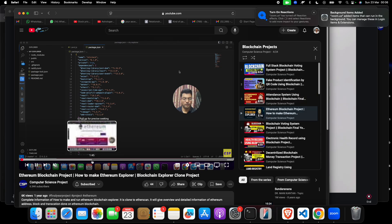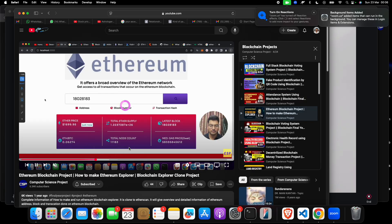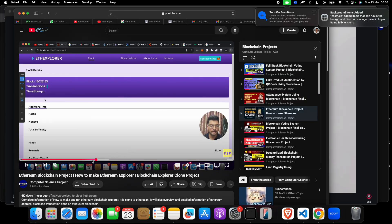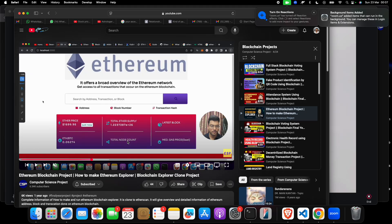Number four is an Ethereum blockchain explorer. In this project you can input the address of your Ethereum tokens or coins, and you will get all the details — like the current price, the latest block, where you received the Ether from, and where it is going. You can check everything — it works like an Ethereum scanner.